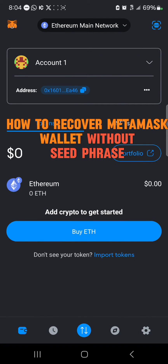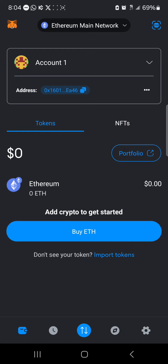Welcome to another tutorial video. In this short tutorial, I'll be showing you how to recover a MetaMask wallet without a seed phrase. In order to recover your account on MetaMask without using your seed phrase, you must be logged in to an account, so you could create a new account.